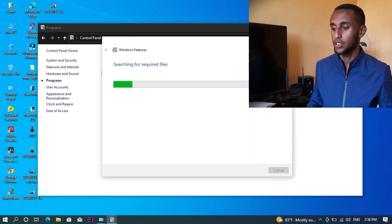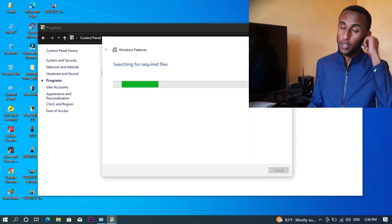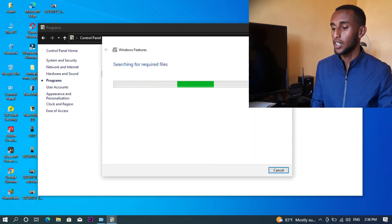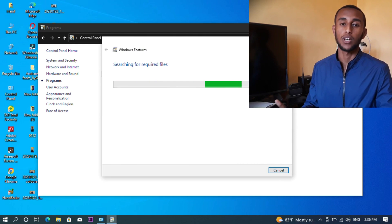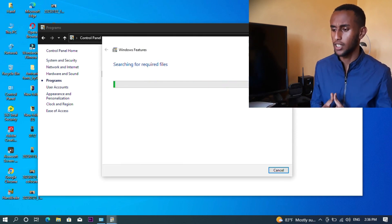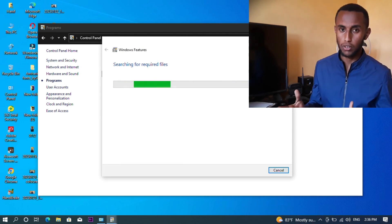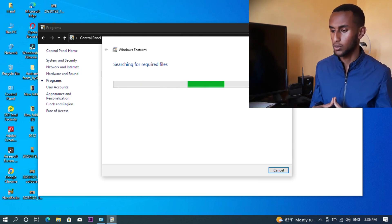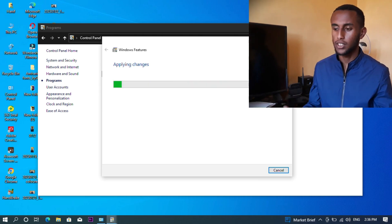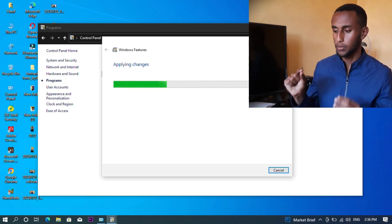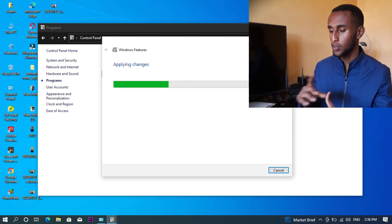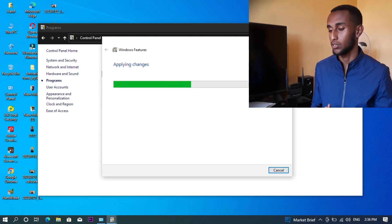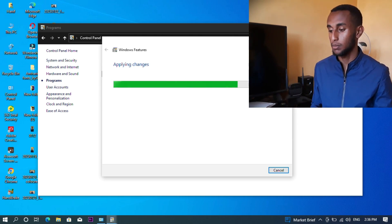You can search for the required files. Click on it and then click OK. Now it's applying the changes and installing the feature, so you'll need to restart.